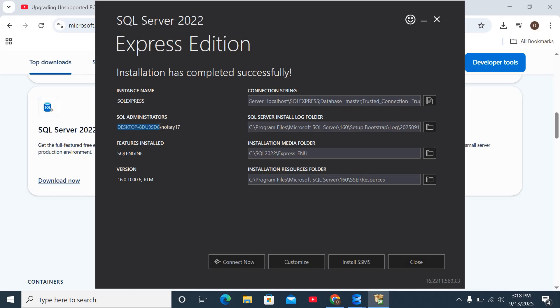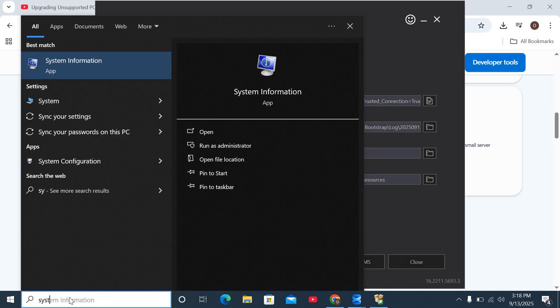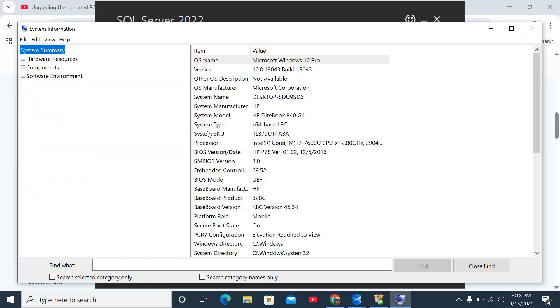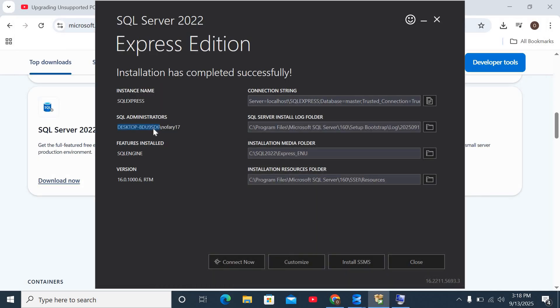Or there is another way for you to get this. You can go to system information on your system, click open. Once you do that, you should see your system name. So 8DU9, the same thing exactly. Just copy this and then we're going to use this instance name as well.